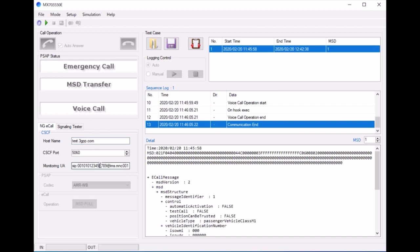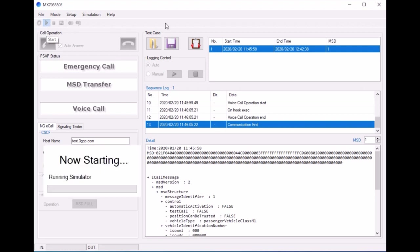Before we start, we want to make sure that the IMS parameters here in the lower left match that of the SIM card you're using. We click the green triangle to start the simulation.